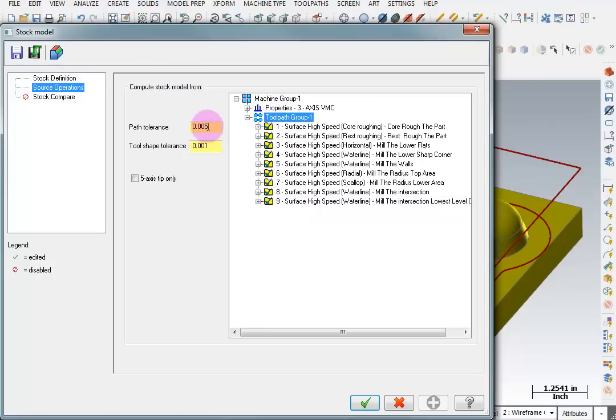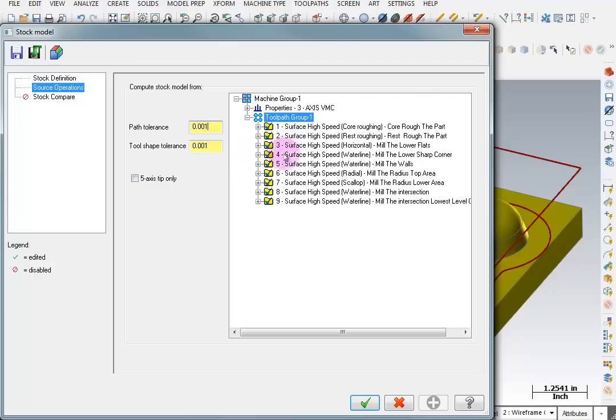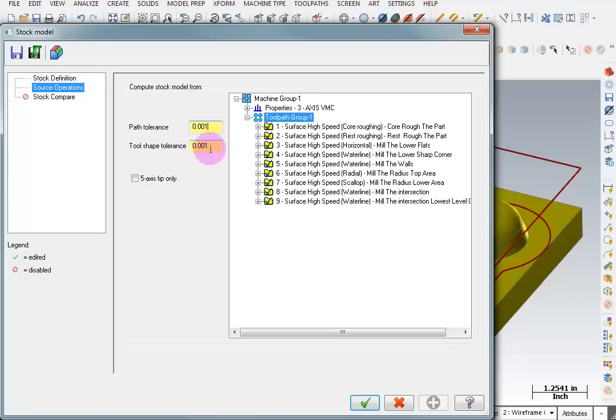Now here you can control the tolerance to which it will create the stock model. So I'm going to tell it I want the path tolerance to be within one thousandths of these original tool paths to create my stock model. Now it's also looking at the tool shape and it's going to compare that tool shape within a thousandth of the actual shape. The smaller you make these the longer it takes to calculate.